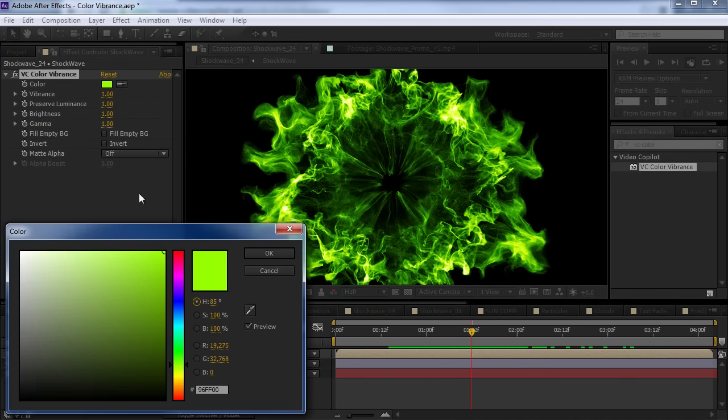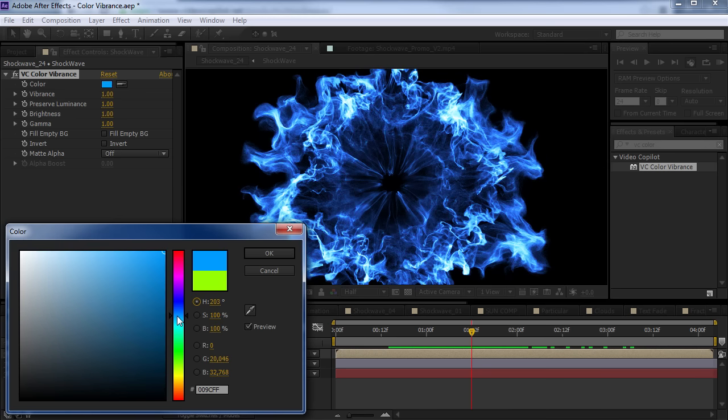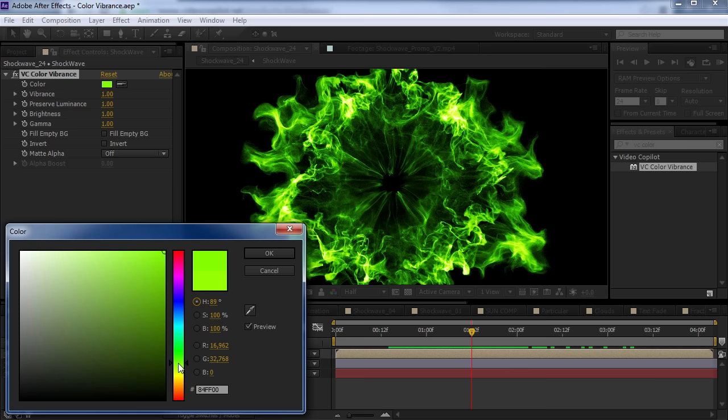We can go through, we can change the color here. Now, depending on the color you select, you're going to see some really nice, intense saturation. So, we can kind of go through here.